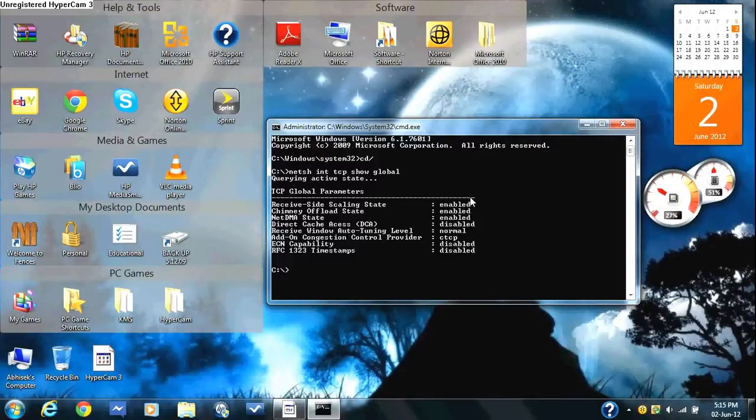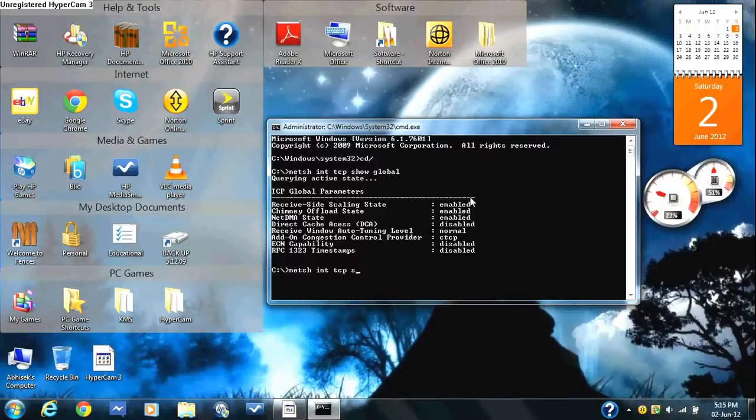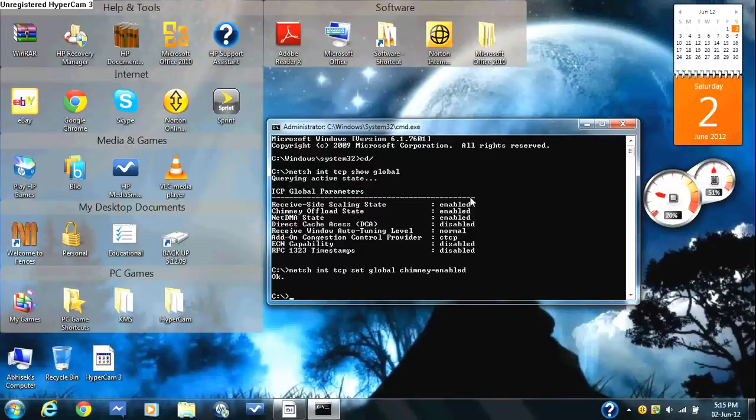After having typed in that, you type in netsh space int space tcp space set space global space chimney equals enabled. Press enter. The OK sign should come up.